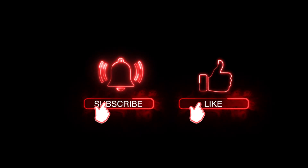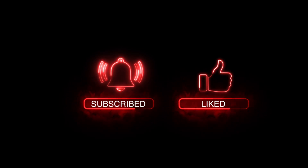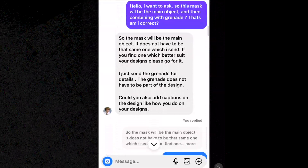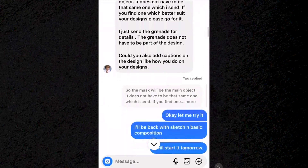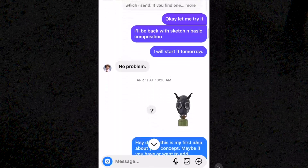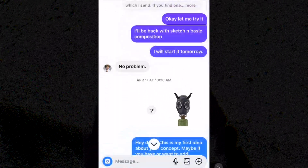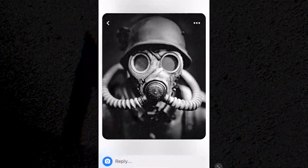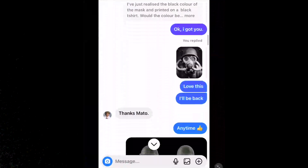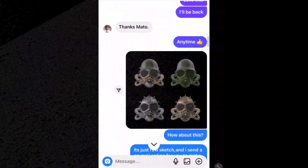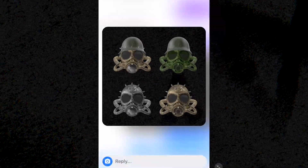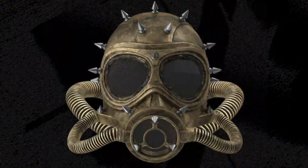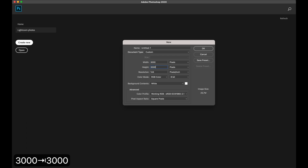After doing in-depth brainstorming about the client's wishes, he wants to start the concept with a gas mask as the main object and idea for this project. After I caught the point, I immediately looked for some assets to use as my basic composition. I made several compositions as rough sketches, asked for feedback from my client, and finally he decided on one. So let's get started with that — hopefully they will be happy with the result.